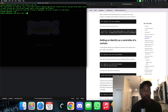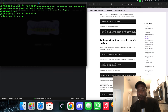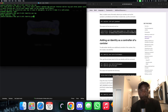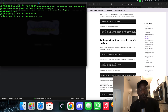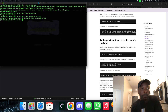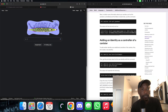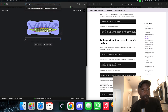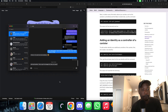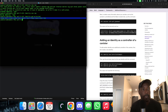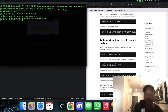Let's do dfx identity use J. Now we're using J. We want J's principal, so dfx identity get-principal. Since we're under J's identity, it's going to give us J's principal. This is the principal for J. Let's copy that and make sure there's no trailing space.